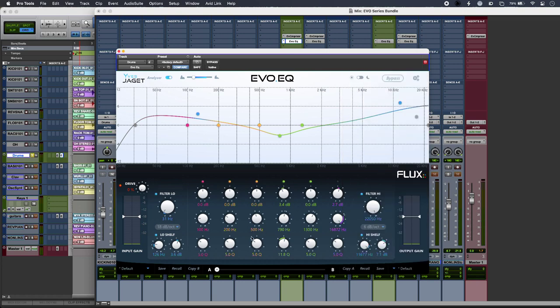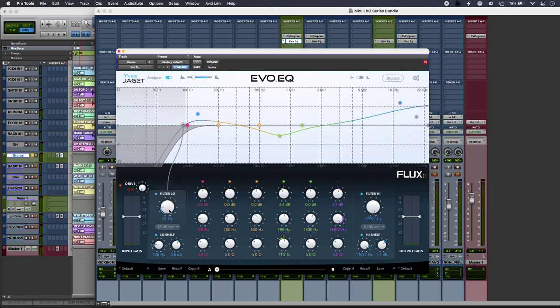There's six parametric bands in the middle and also these really nice filters, and they go really sharp if you need to—razor sharp there.